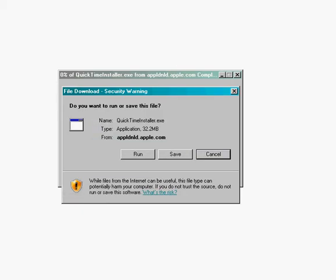Next, Internet Explorer is going to come up and ask you, do you want to run or save the file? Click on Run.